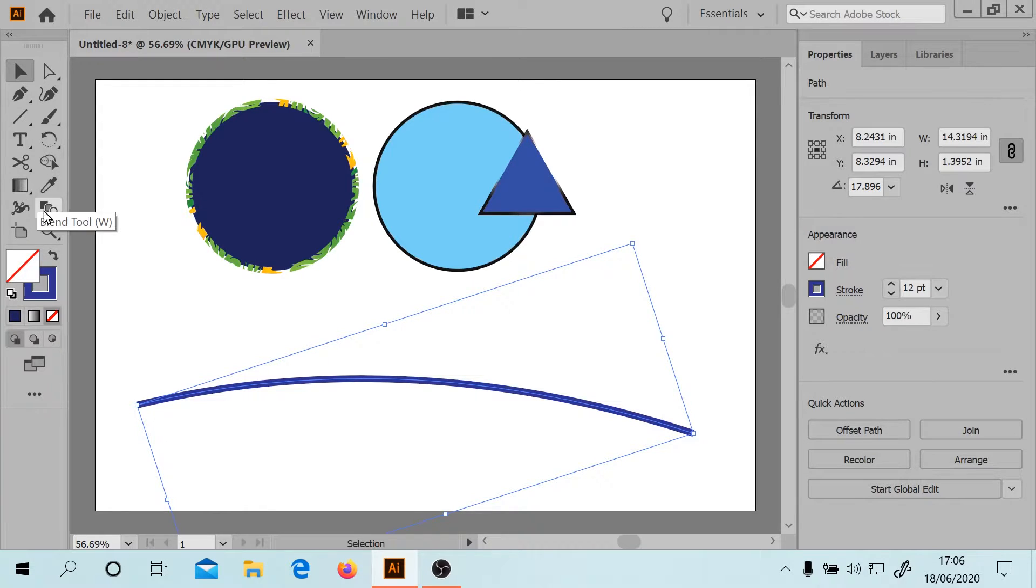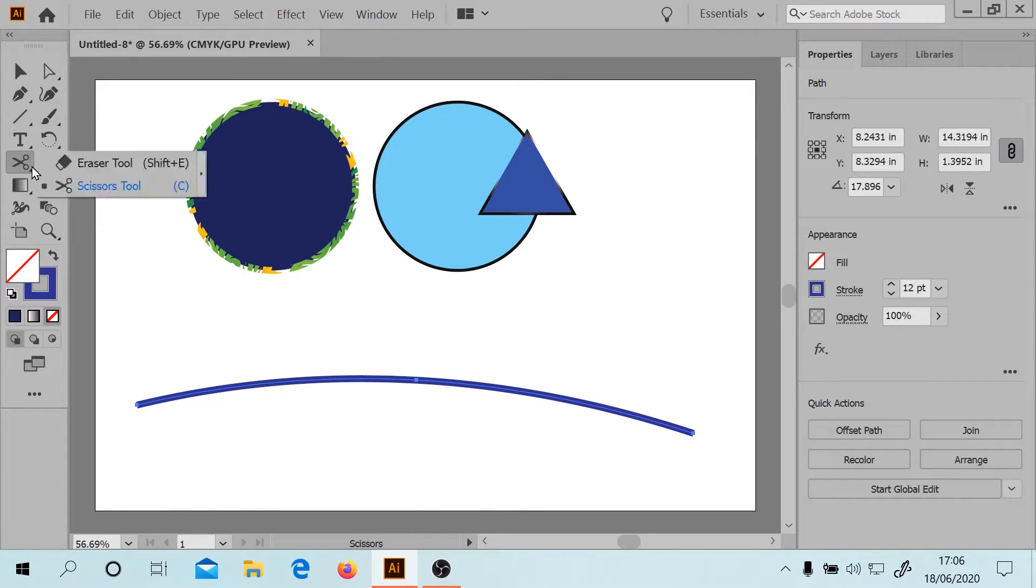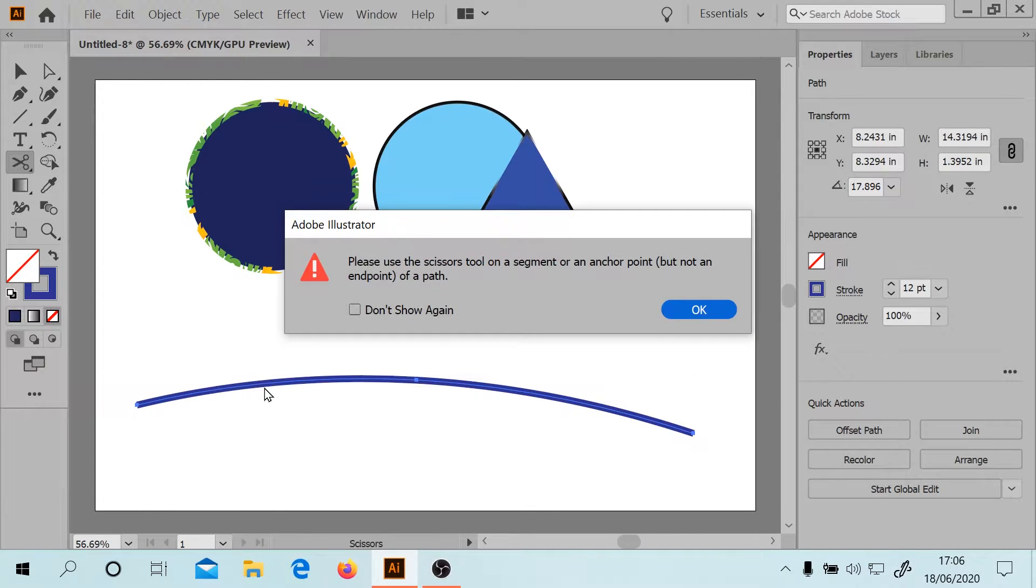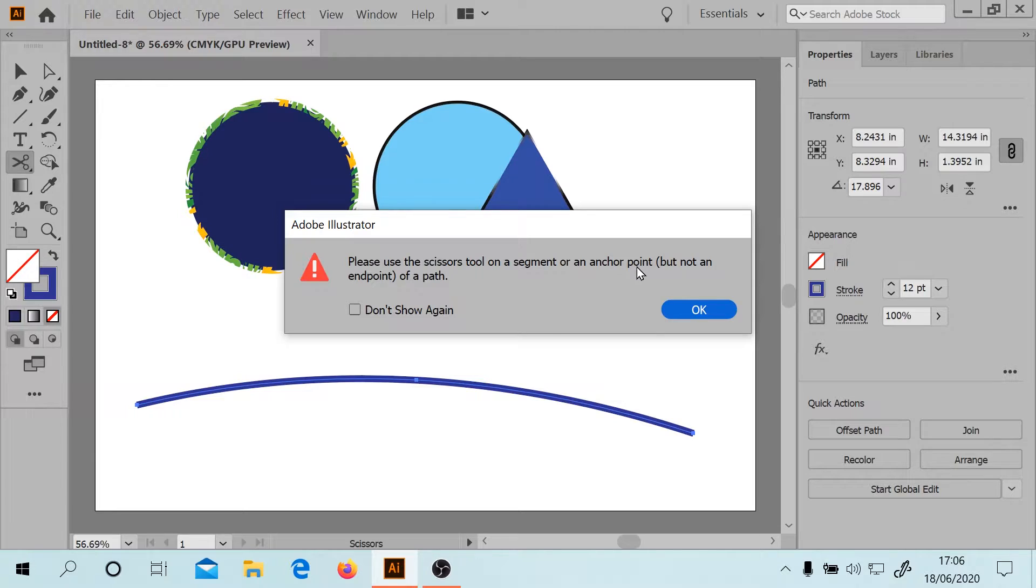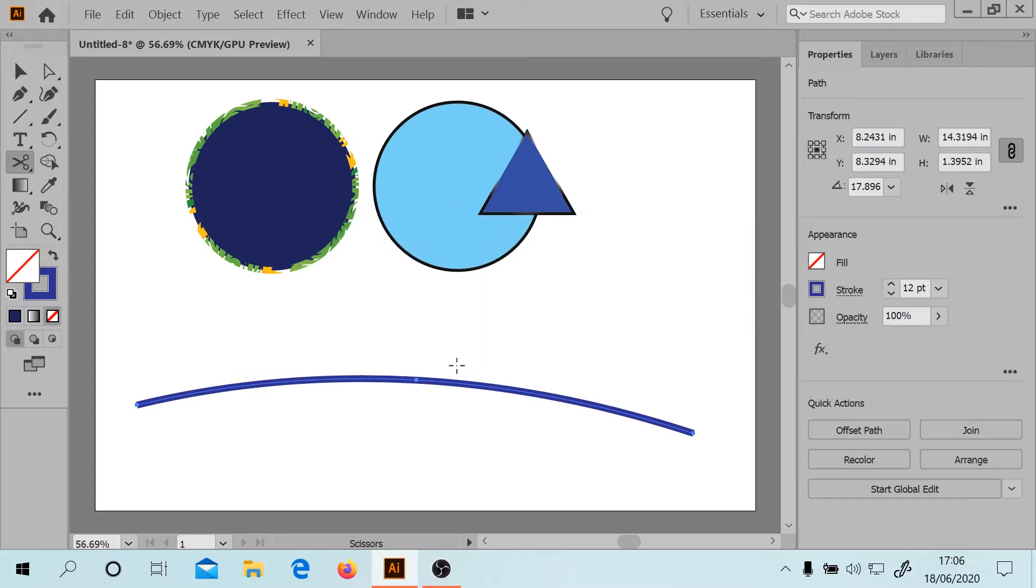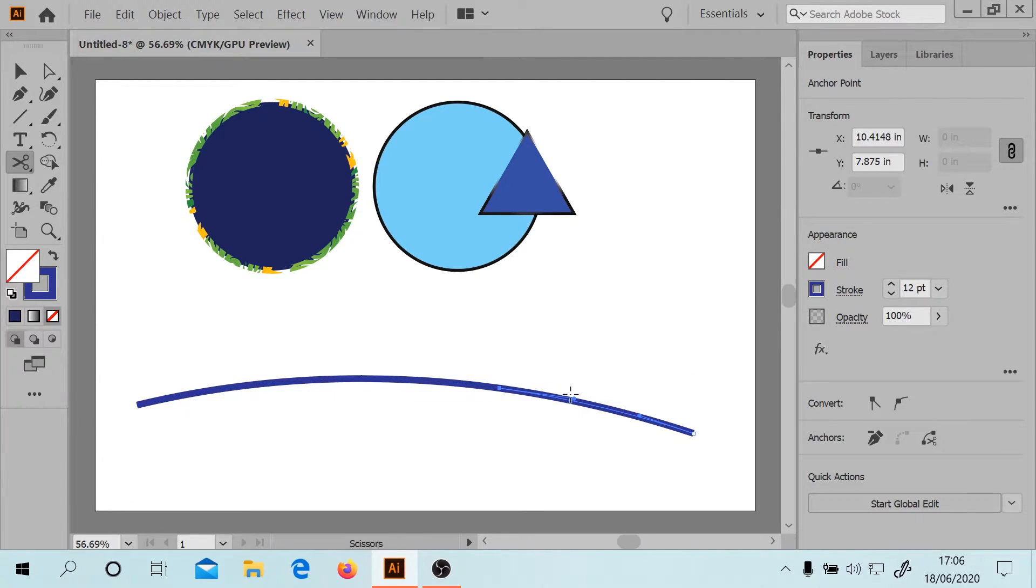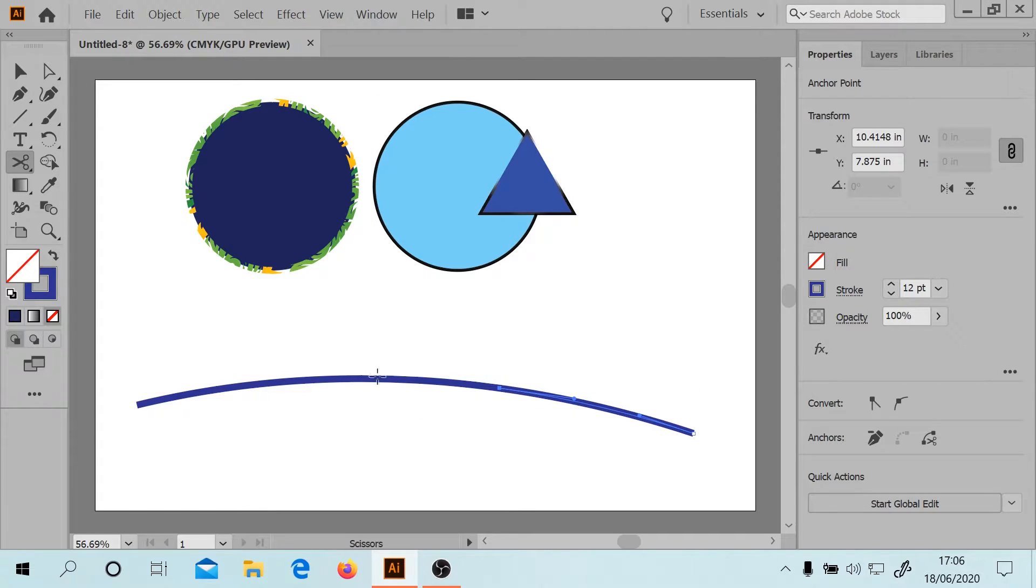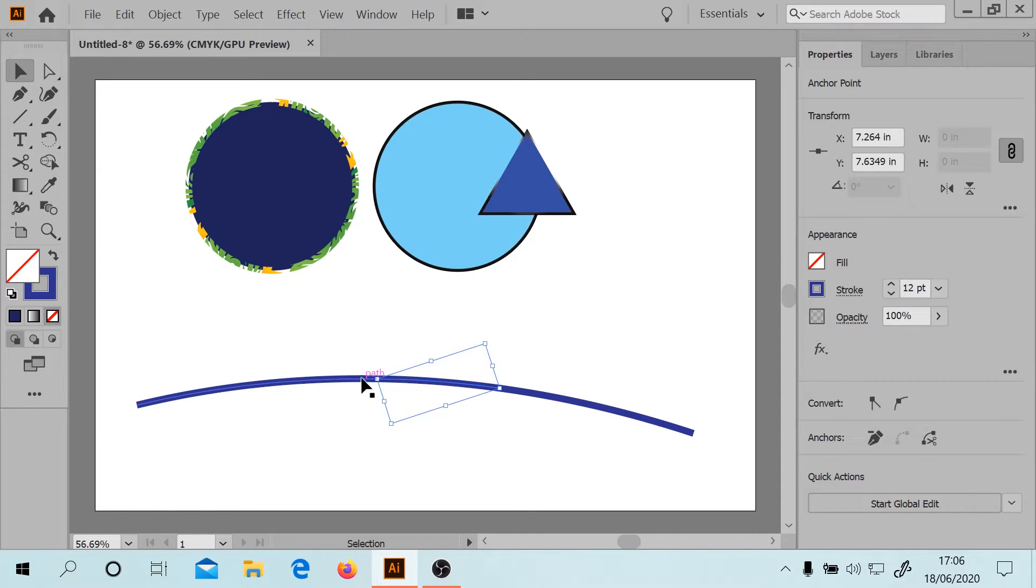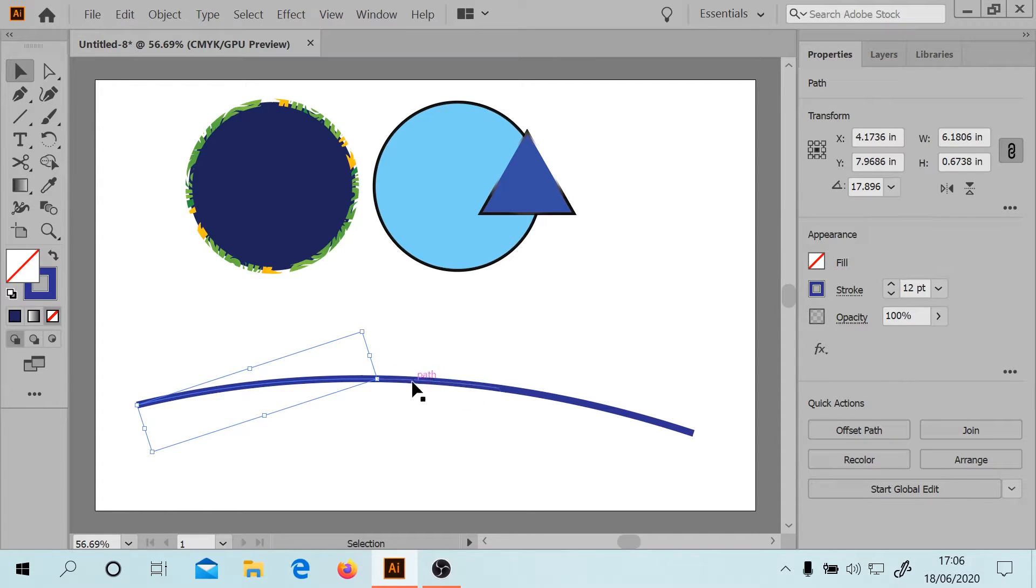This is pretty useful actually. What about the eraser tool? We've got the scissors tool here. Scissors seems cool right? Please use the scissors tool on an anchor point, not on an end point of a path. Okay, I think I actually have managed to do it. So this means we should have various different sections of this path.